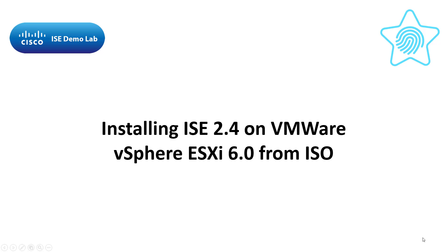This video will document the process of installing ICE 2.4 on VMware vSphere 6.0 from an ISO file. You will need to have the ISO file downloaded to your PC to follow along with this video.